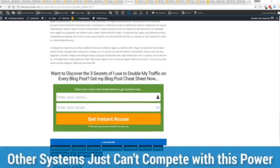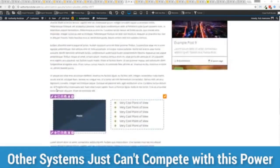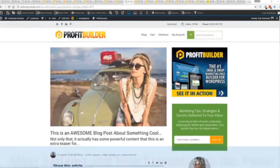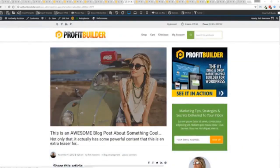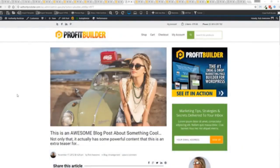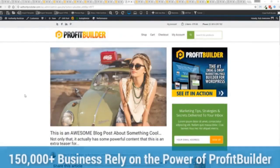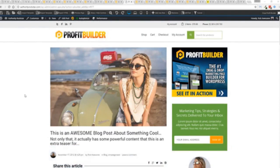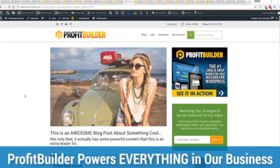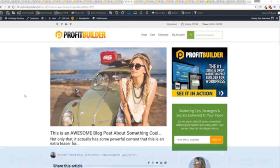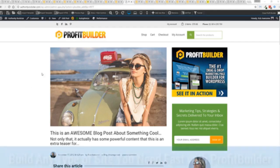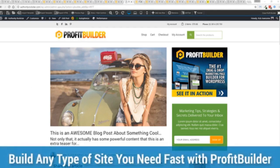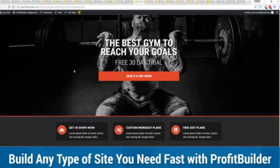Now we are barely scratching the surface on what Profit Builder can do for you and your business. But you can see why 150,000 plus businesses are using this and rely on this for their businesses and why we rely on this in our business. It was designed originally for our purposes and all of our sites, our members areas, everything is powered by Profit Builder. And you can see why no other system can touch the power of this.